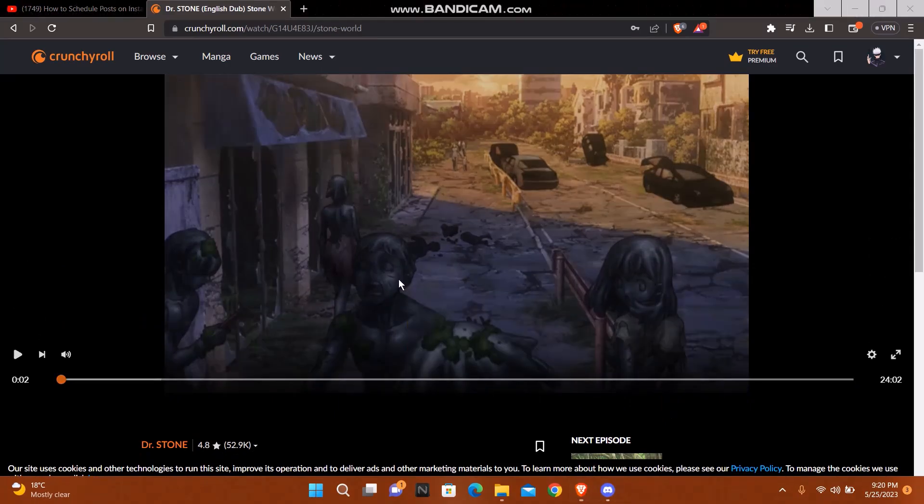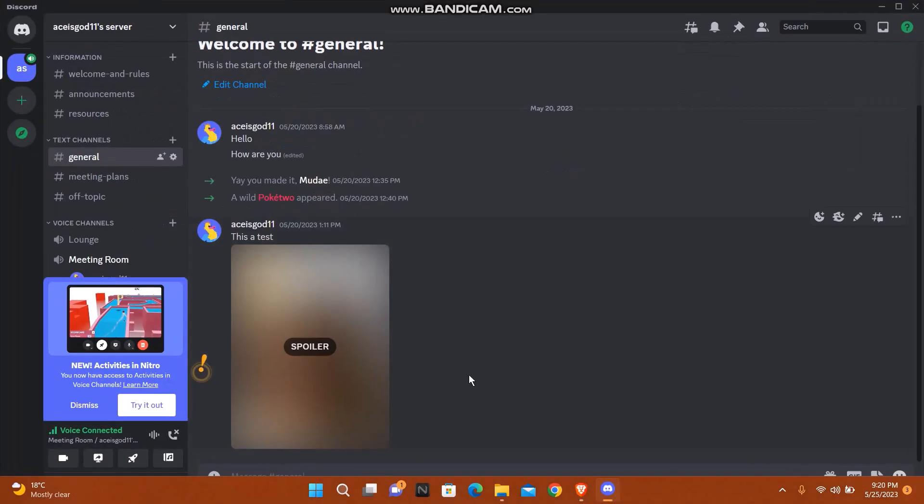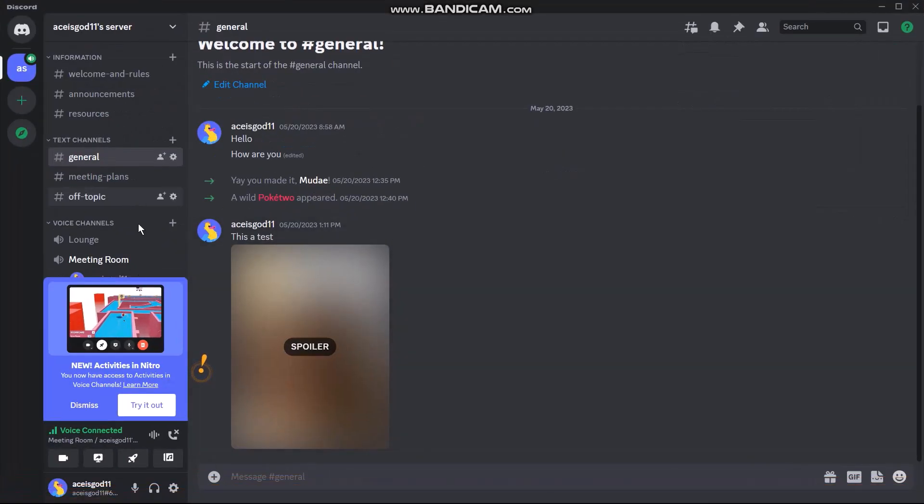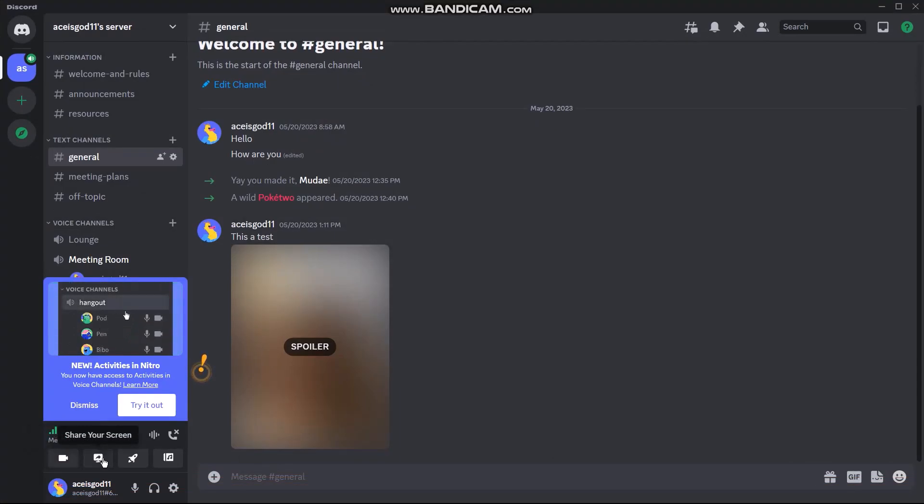Go back to Discord. Once you're here, all you got to do is click on this screen share icon right at the bottom.